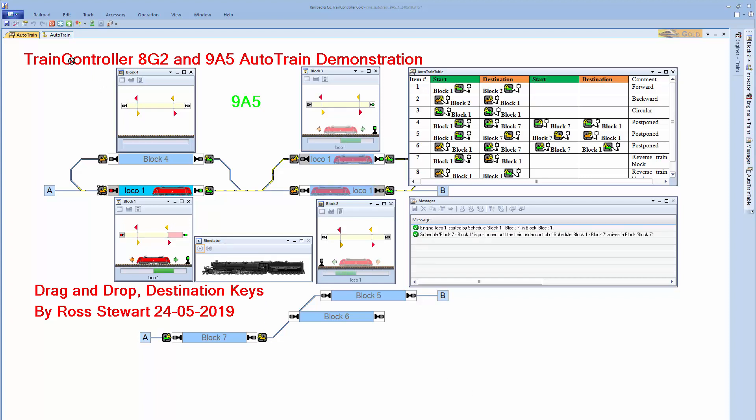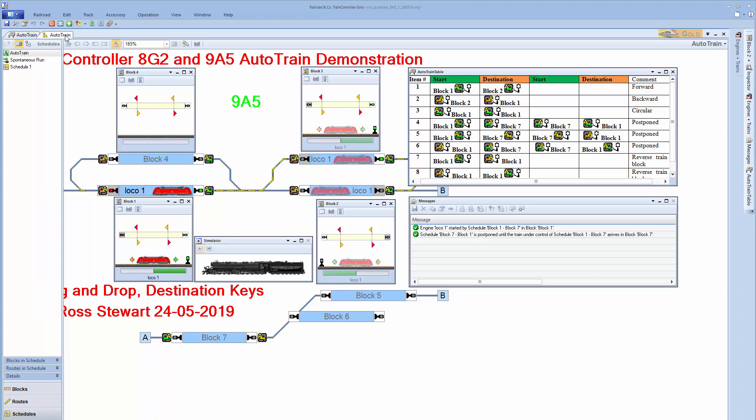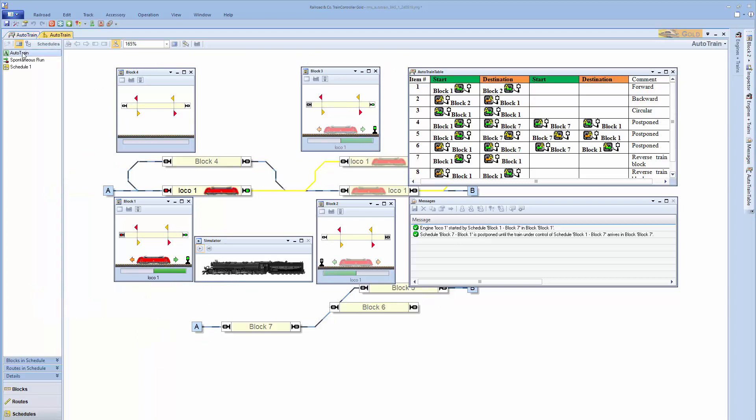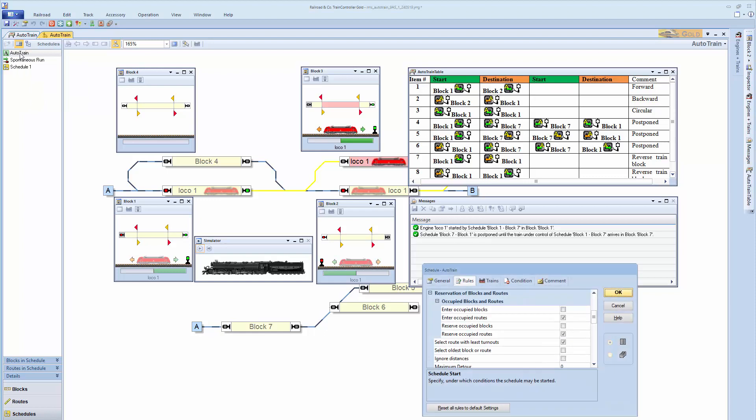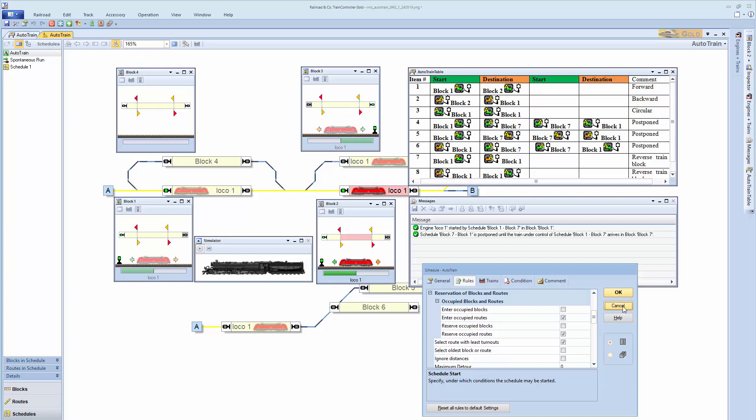And don't forget that the rules are under the dispatcher. Double click on it to get the rules and alter it. This is the only place you can change it in 9A5.